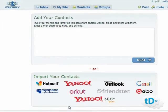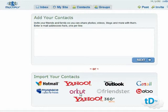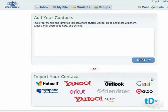In step two you can add your contacts. You can either invite friends and family to share photos, videos, etc. by entering email addresses one line at a time, or — as is becoming more popular with a lot of sites — you can import contacts straight from Hotmail, MySpace, Yahoo, or Outlook, pulling in your address book from other sites. Or you can just hit next.